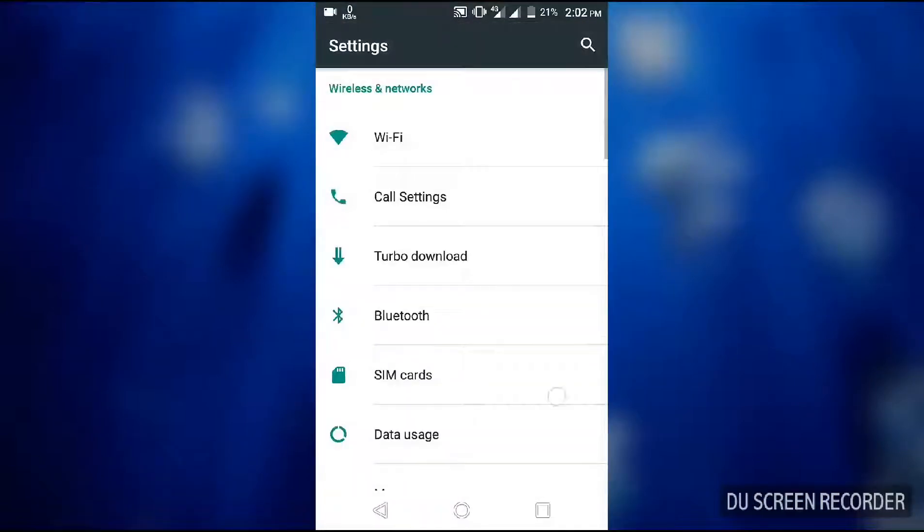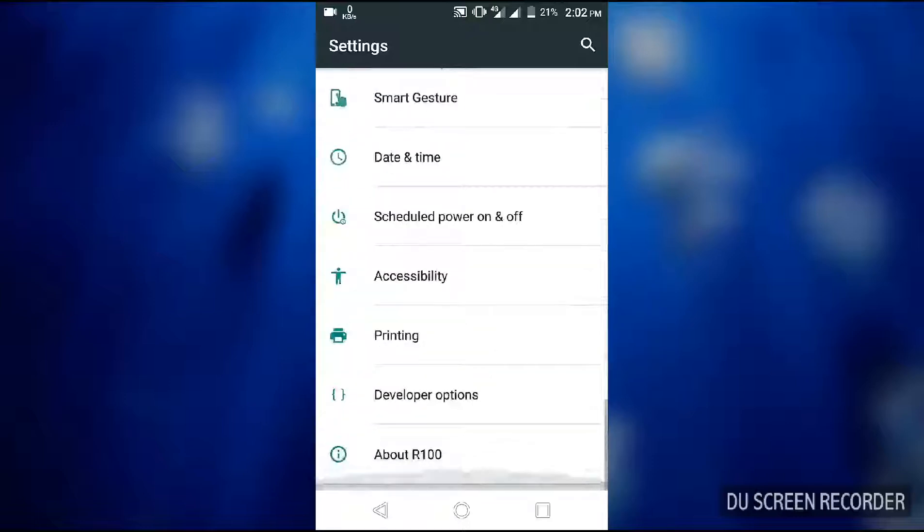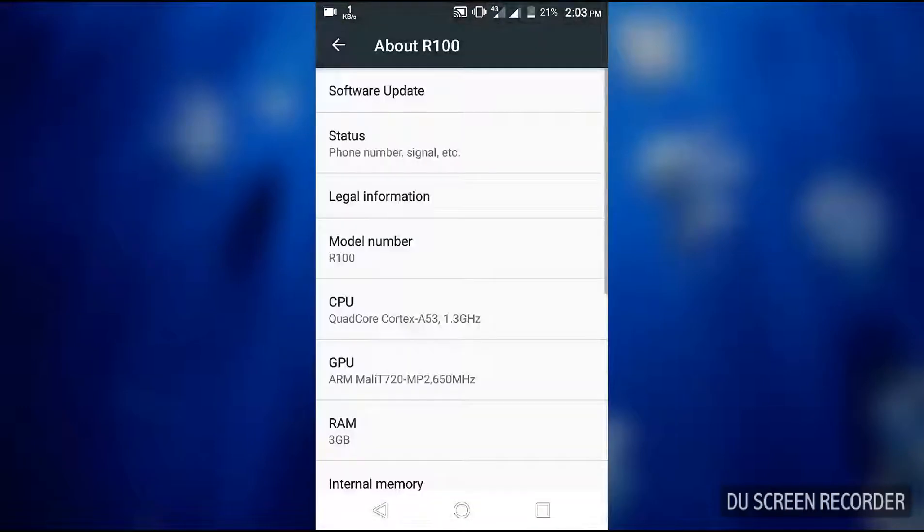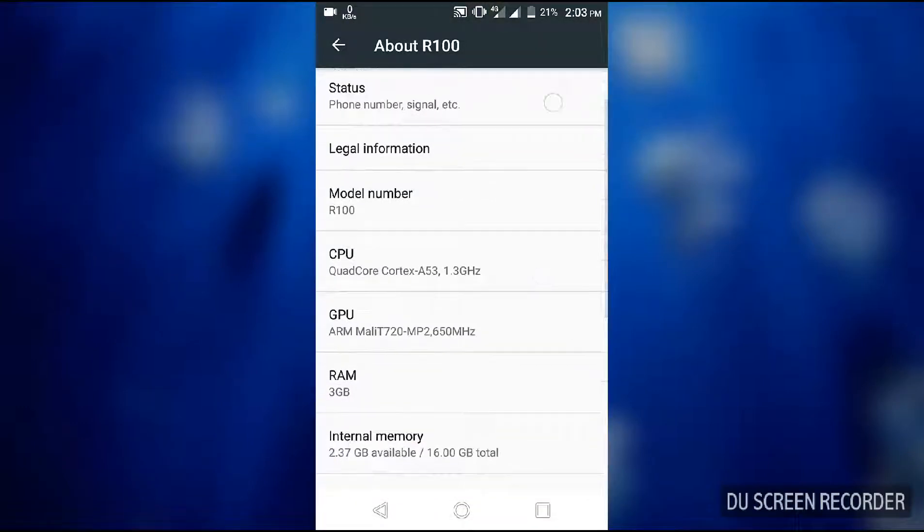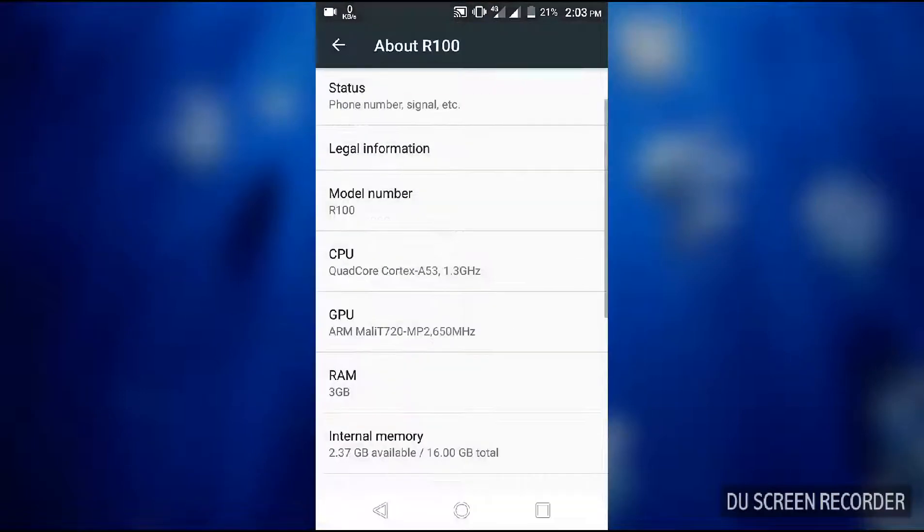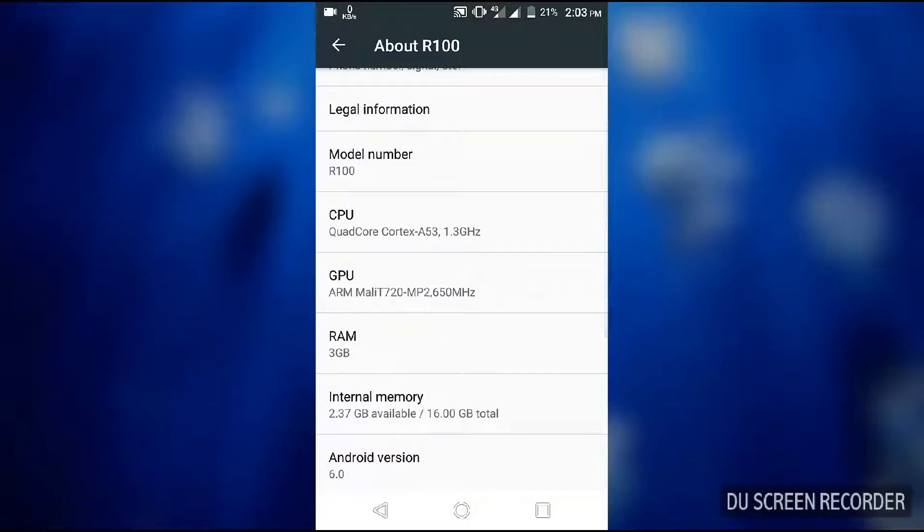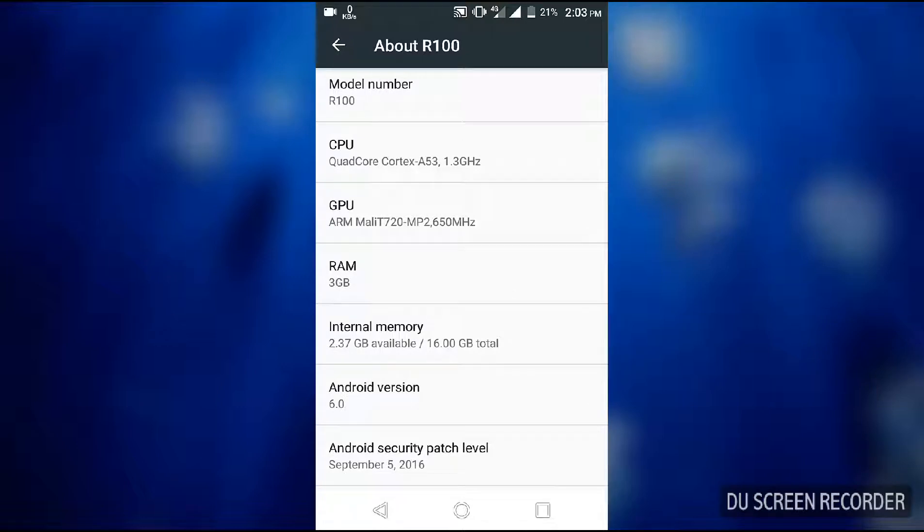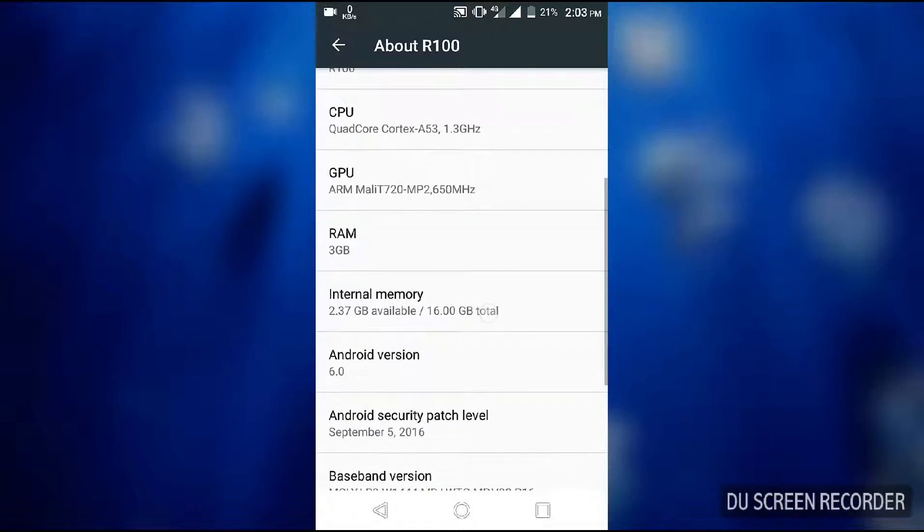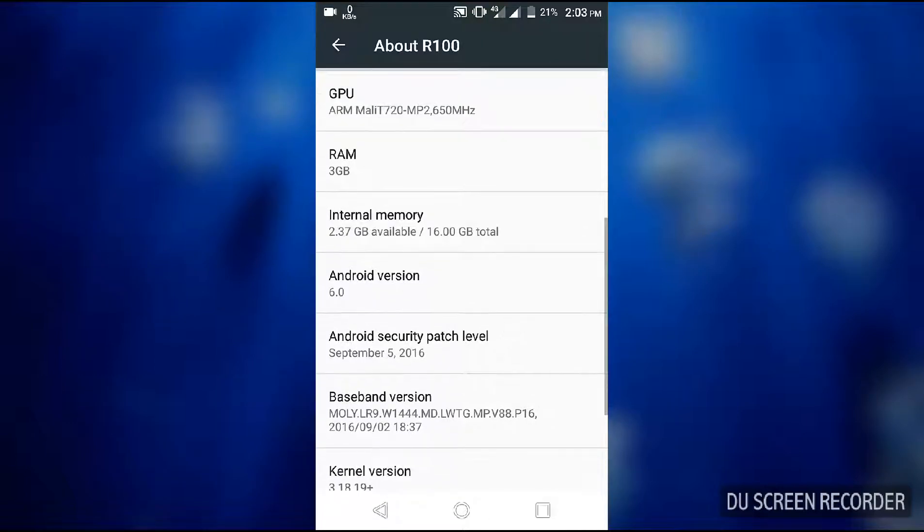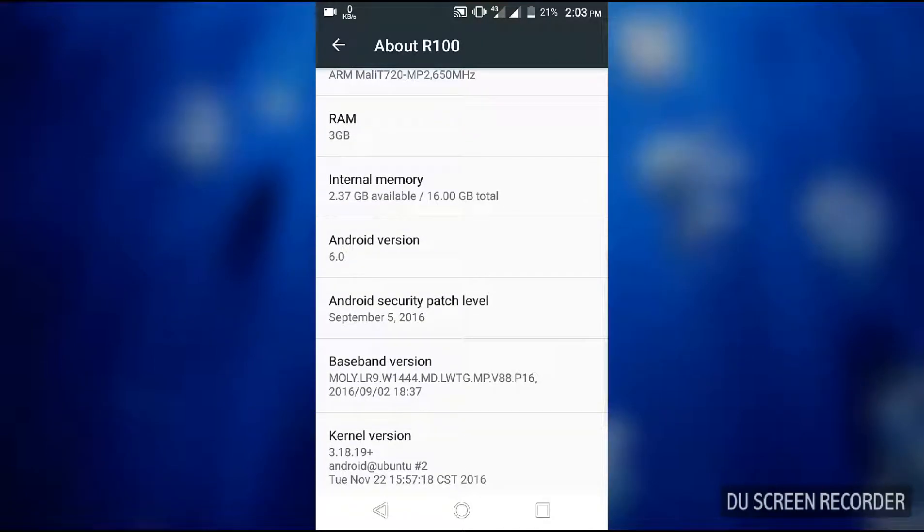I can show you my About R100 software. Model number R100, CPU quad-core Cortex A53 1.3GHz processor speed, GPU ARM Mali T720 MP2 650MHz. RAM 3GB, it's a big RAM phone.